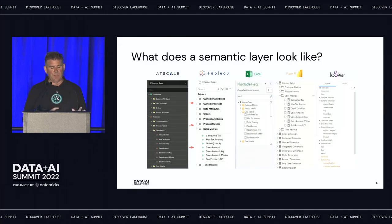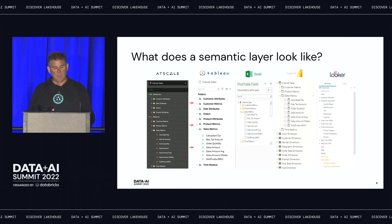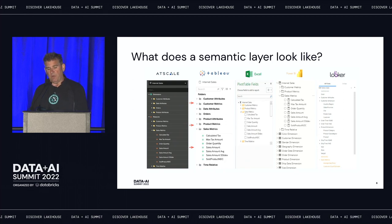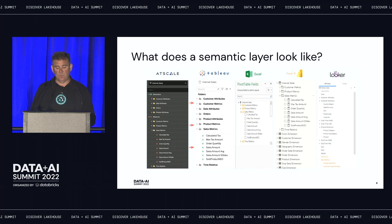In the demo today, you'll see AtScale's semantic layer. I'm going to create a model using our design tool — that's the semantic layer, called Internet Sales. You can see how it appears in Tableau, Excel, Power BI, and Looker. I'll also show you how it looks in a JDBC client and in a Jupyter notebook, so you'll get a full view of how the semantic layer looks and works.